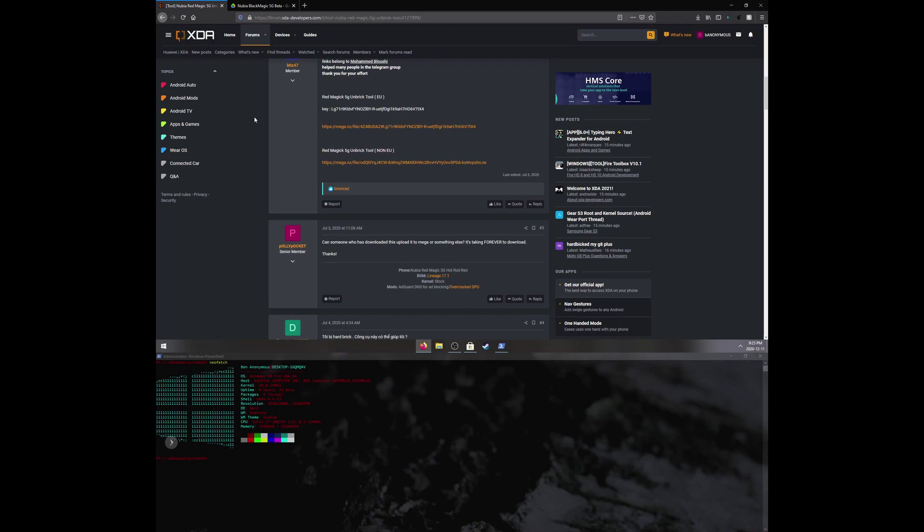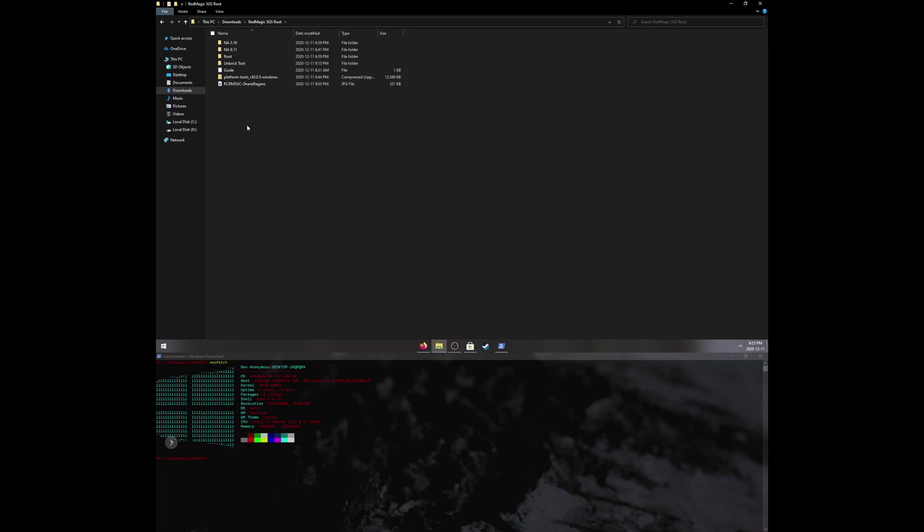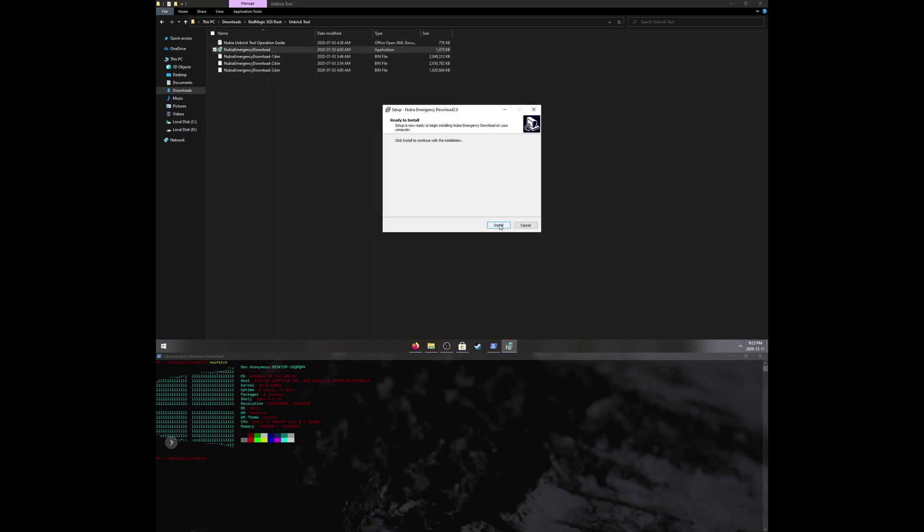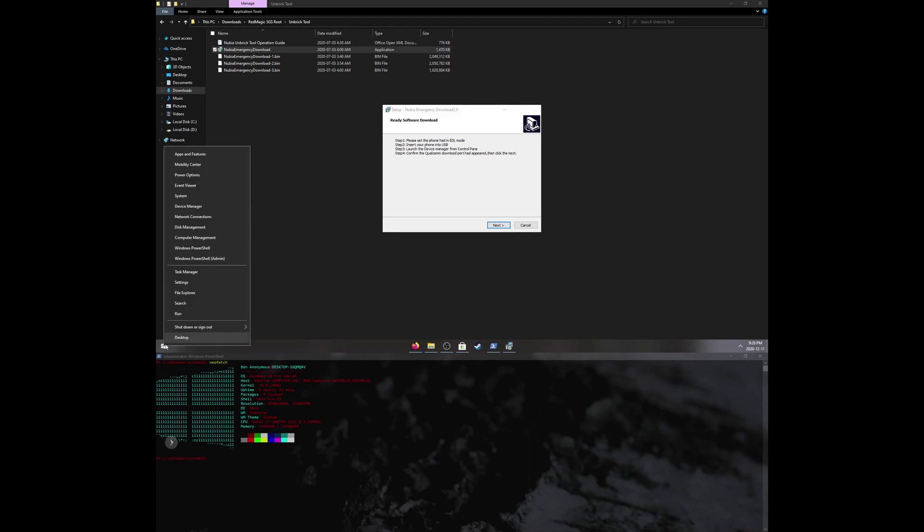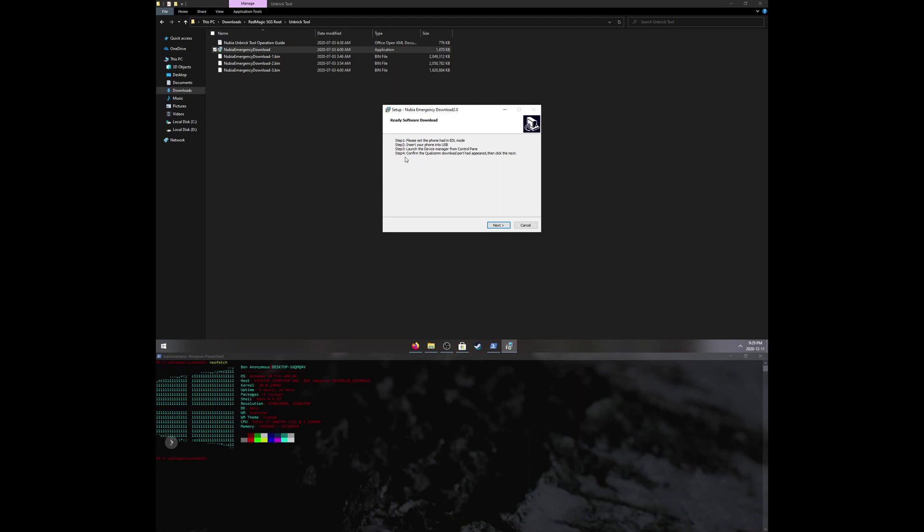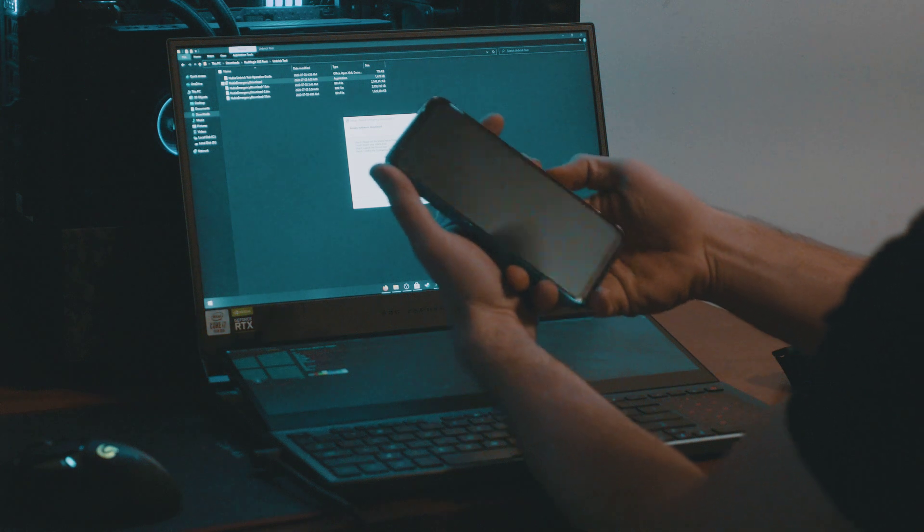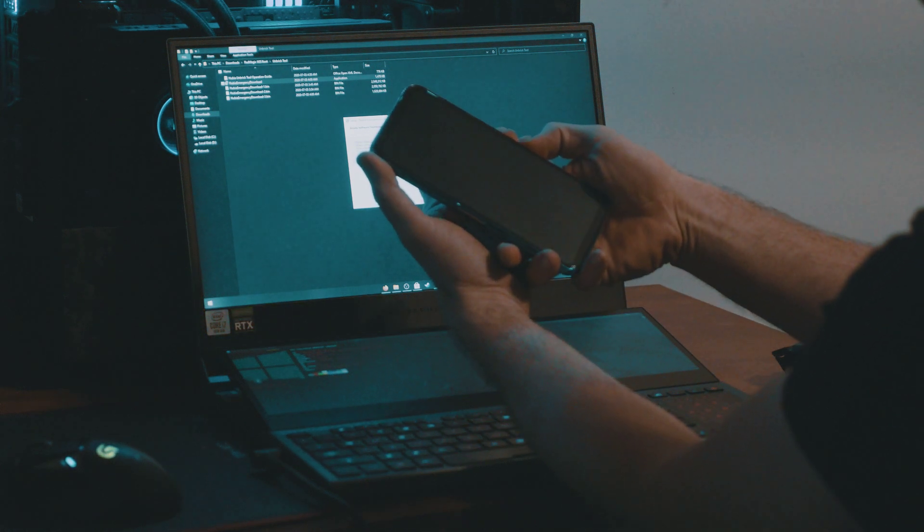Now we can continue. These are the files that are extracted. The first thing that we have to do is run Nubia Emergency Download. Click install. Now the first step says please set the phone in EDL mode. We need to boot the phone into the bootloader and then go to EDL mode. Insert your phone into USB, launch Device Manager, and confirm the Qualcomm download port appeared then click next. We have to put the phone into the bootloader, hold the power button and volume down and then as soon as the phone vibrates let go of the power button.